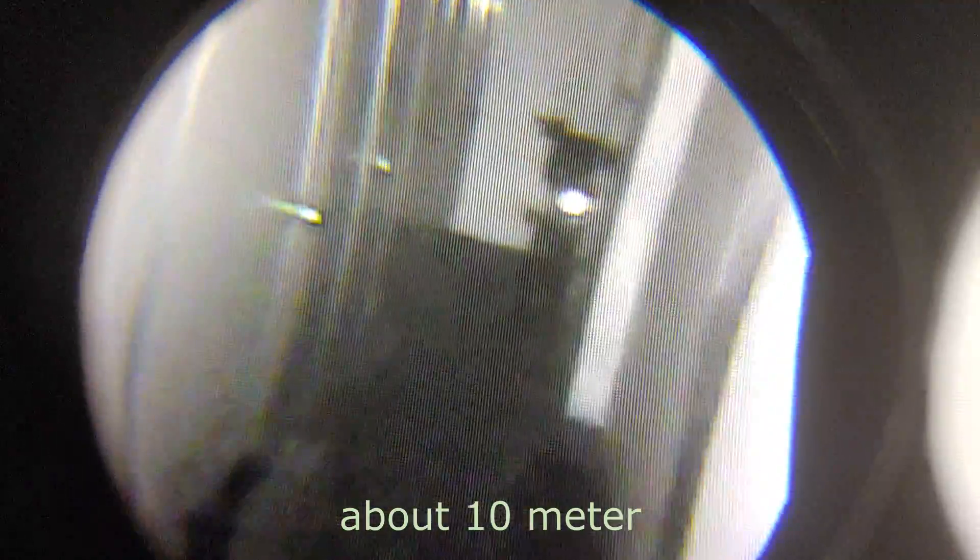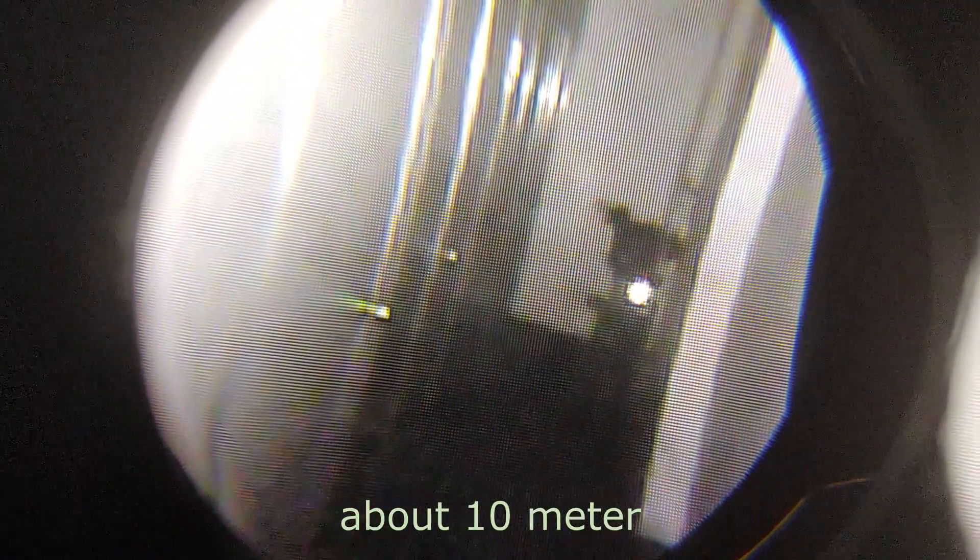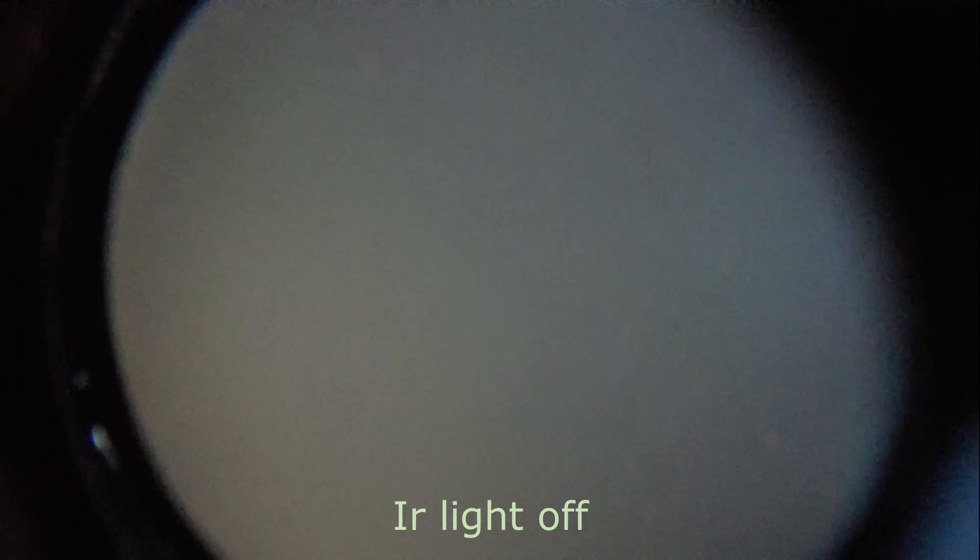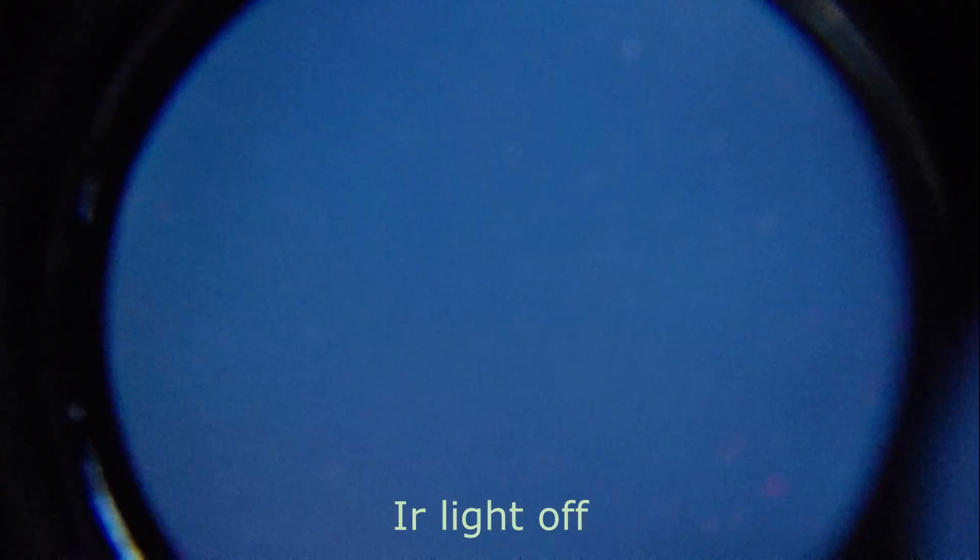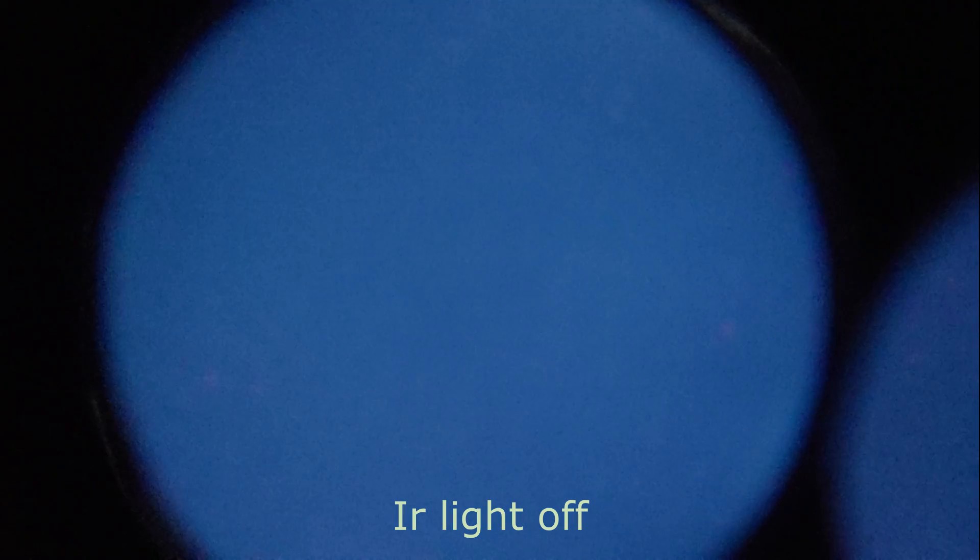This is how it looks in a pitch black basement. Yes, it does need an IR illuminator because the sensitivity of the camera is only 0.5 lux.